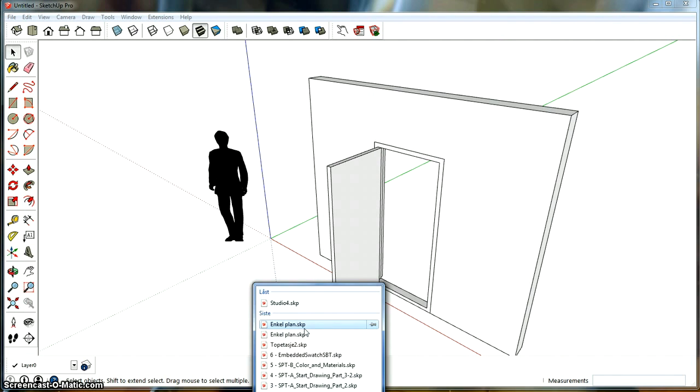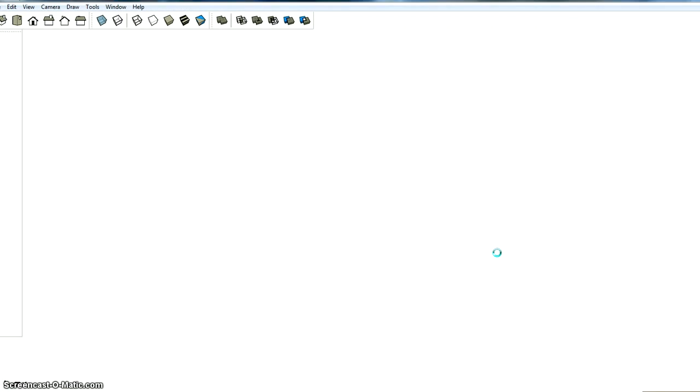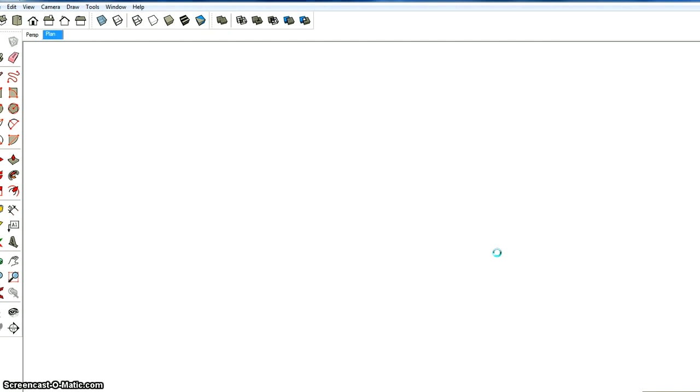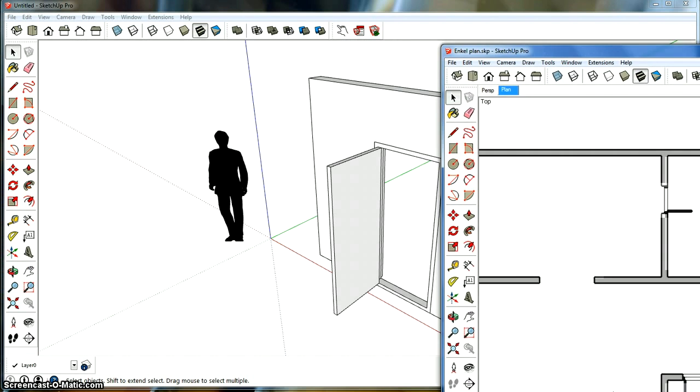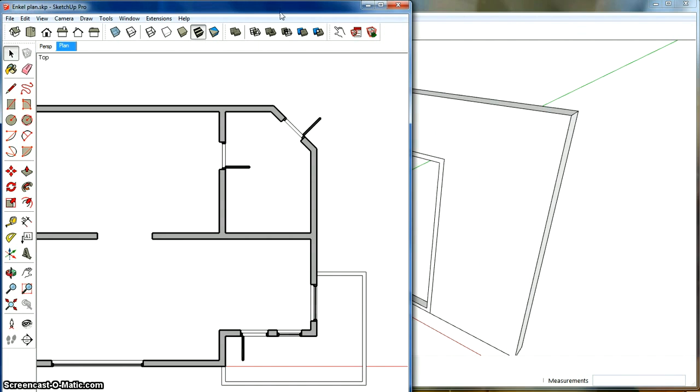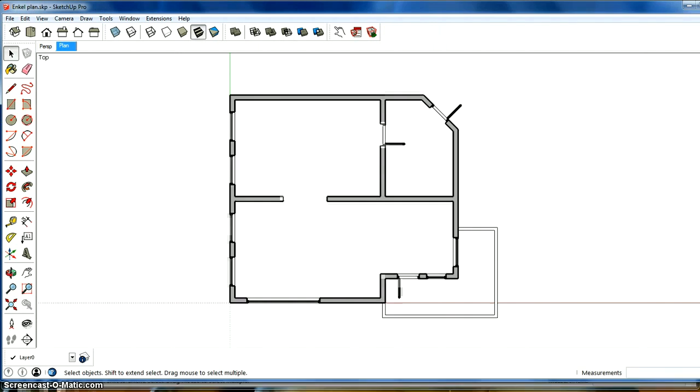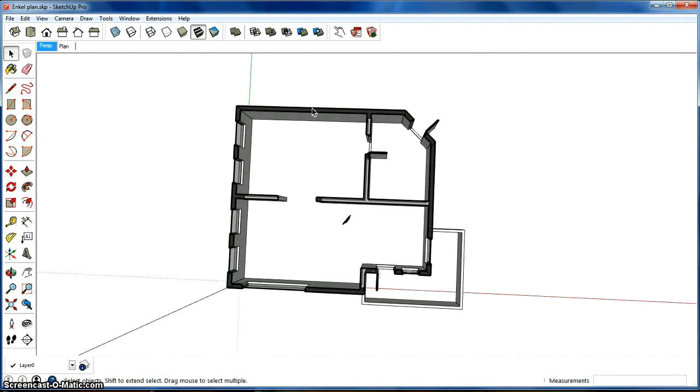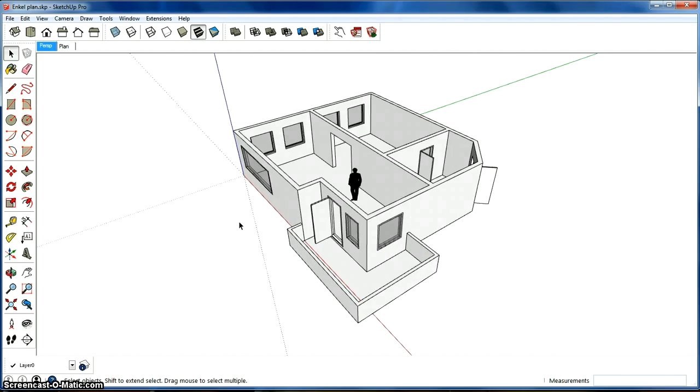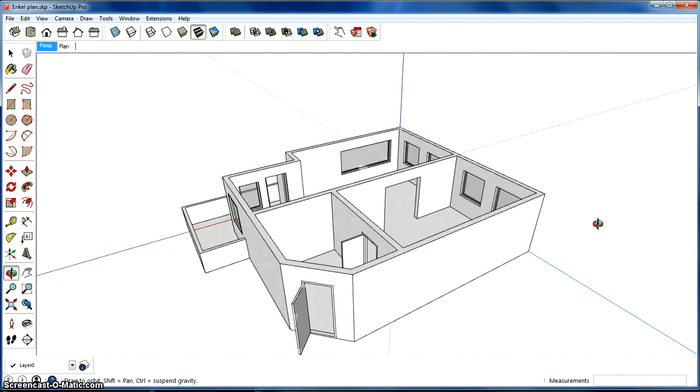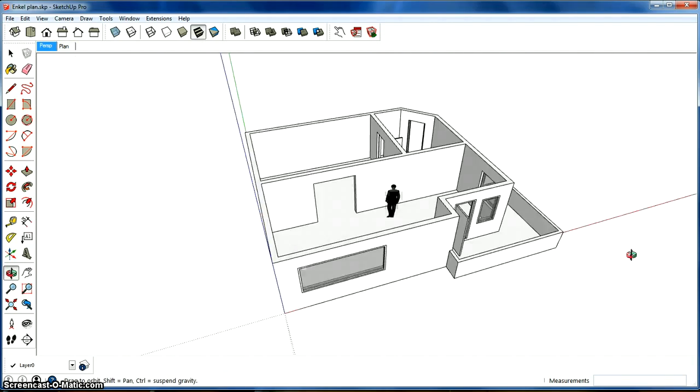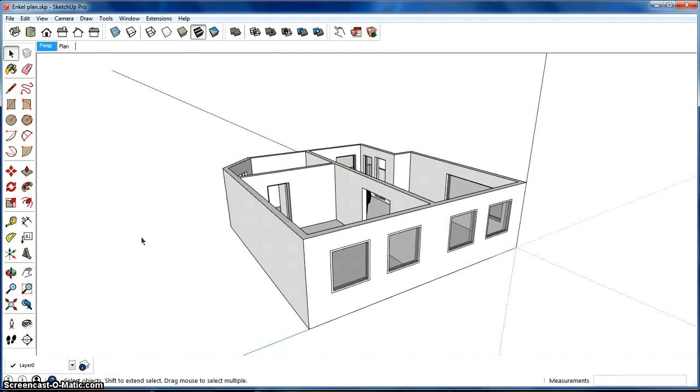So let me open up another SketchUp model here so I can show you what I'm going to show you. That's good English. Anyways, this is like a typical studio set. It's a very simple model I made just to show this principle.